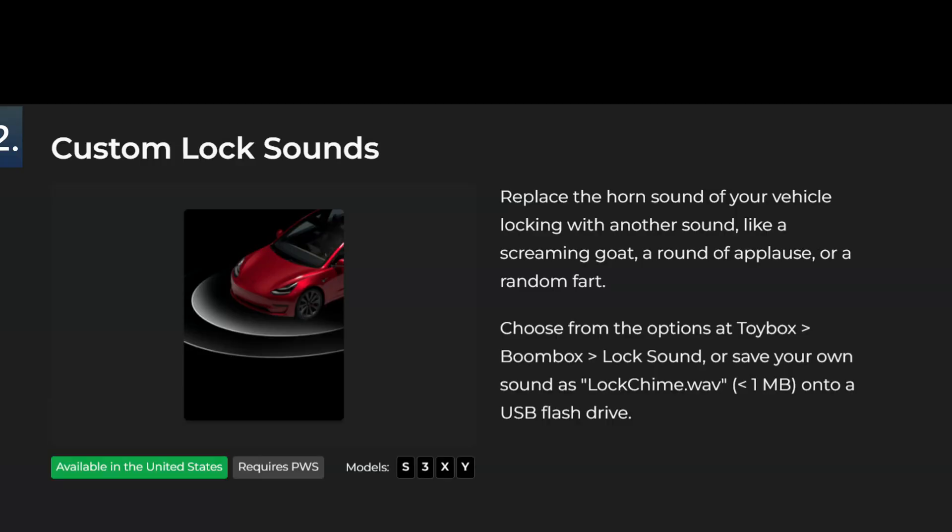Custom lock sounds. This requires the pedestrian warning system to be enabled on your vehicle. Mine does not have that. Replace the horn lock sound of your vehicle with another sound like a screaming goat. You can also change these in the system by using flash drives or SSD cards where you save music and sentry cam videos.